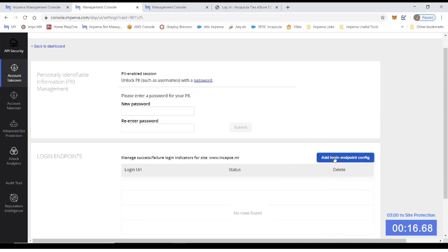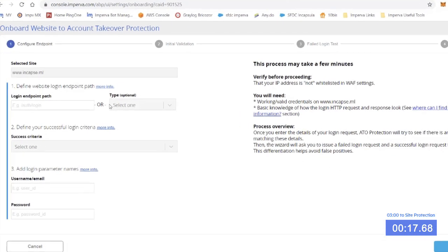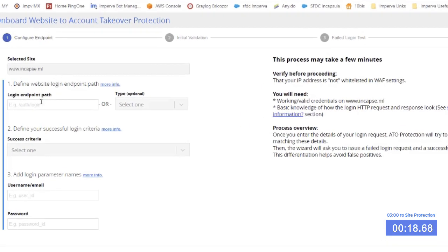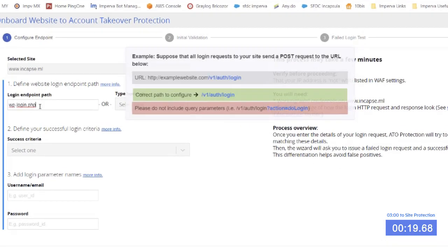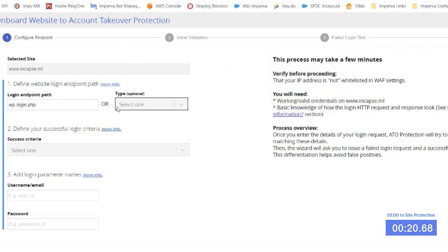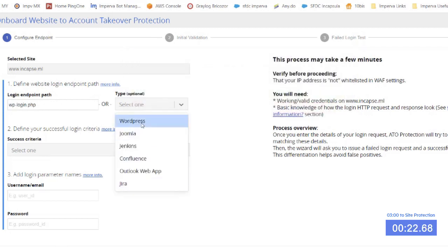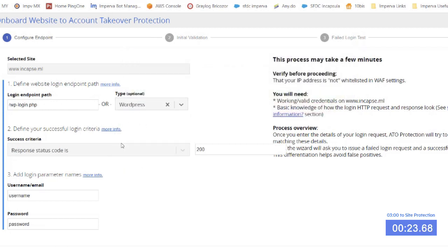First, we need to input the path. So here we have a drop down of common templates that we can use. WordPress is the type of site we are configuring today.